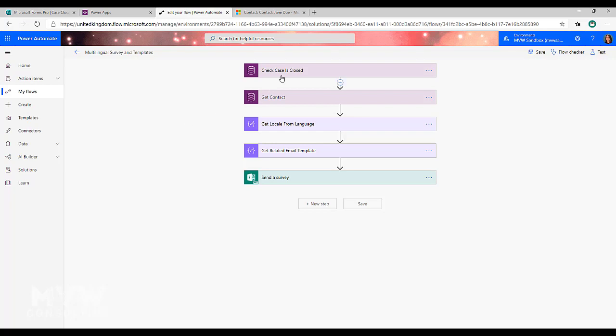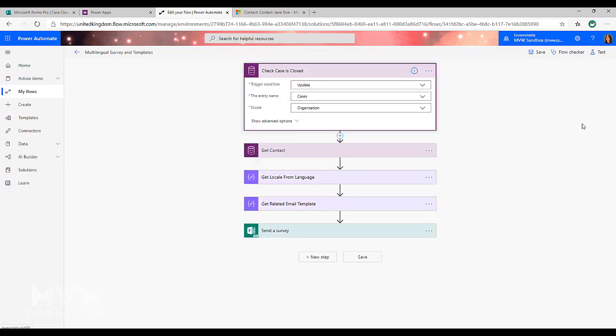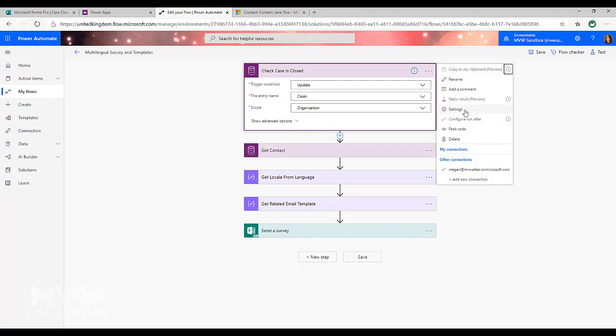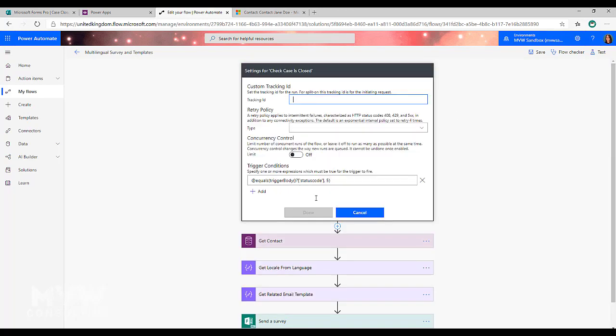Alright, so the very first thing that I'm doing is I'm basically checking to see when a case is closed and I'm using the trigger condition that basically is making sure that the status of that case equals five, which is resolved. So I'm only going to be running this flow whenever that condition is met.